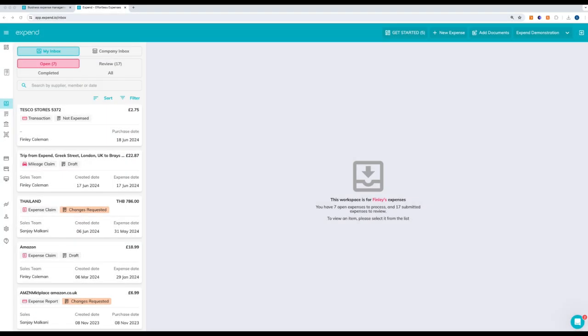Expend Card transactions and Connected Card transactions, where you use your own card, can be completed easily and simply in the Expend platform. When you make a purchase, the purchase will automatically be pre-populated in your inbox.